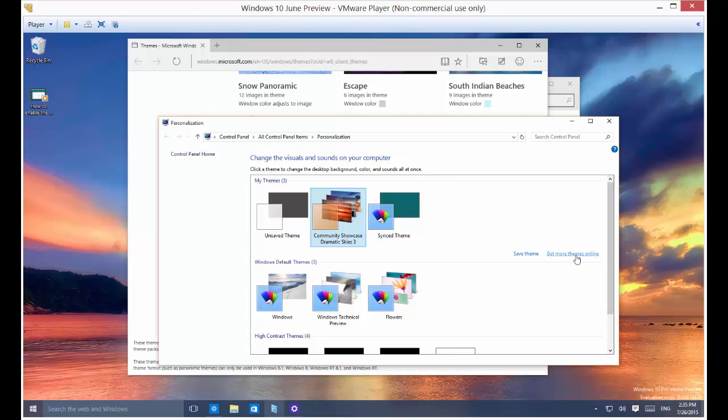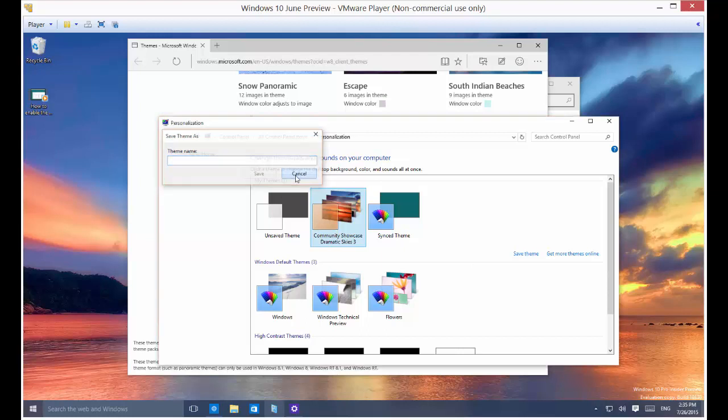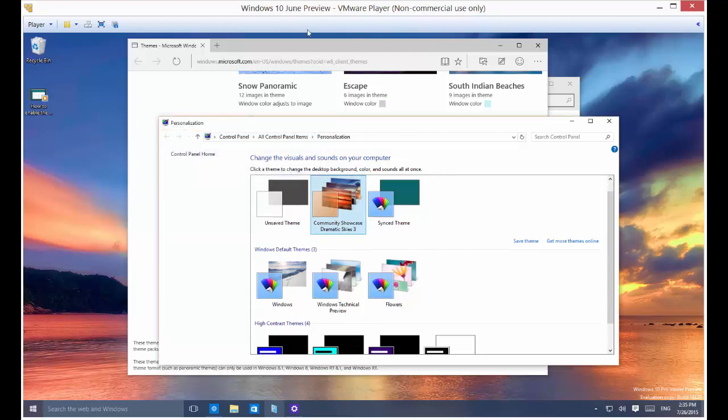So anytime you want to look at more themes, just go ahead and click on the link. And you can click Save Theme as well if you want to save it with a certain name. So that's how you change themes in Microsoft Windows 10.